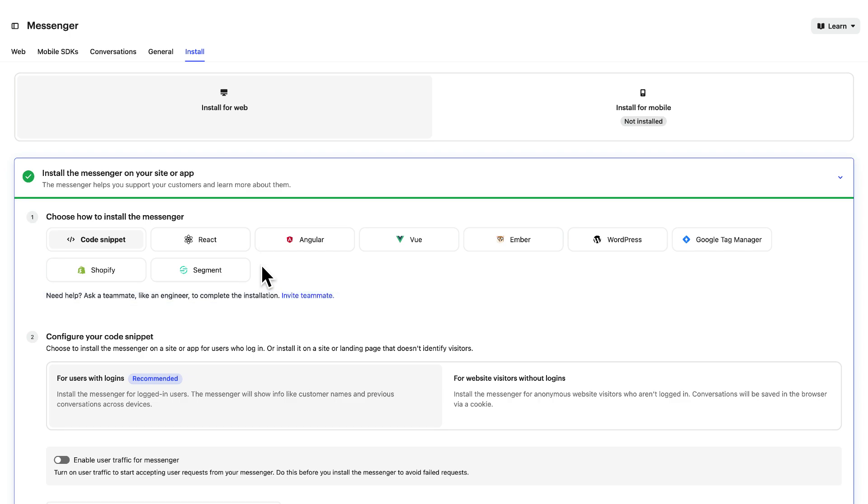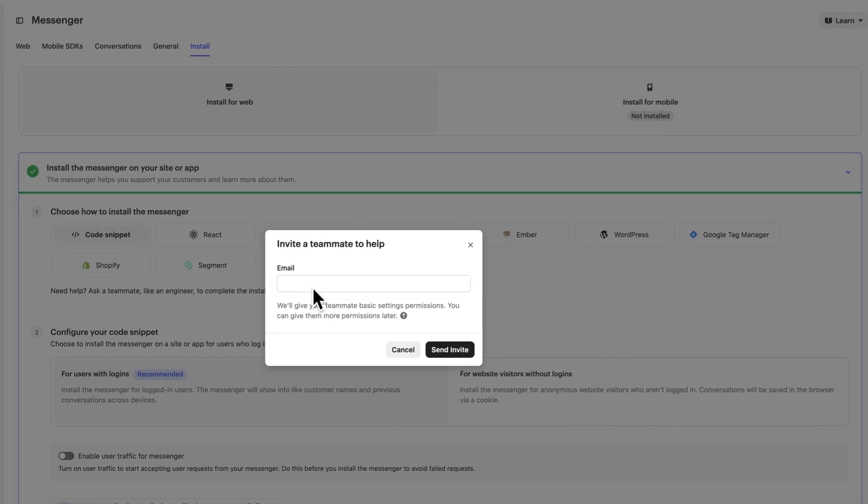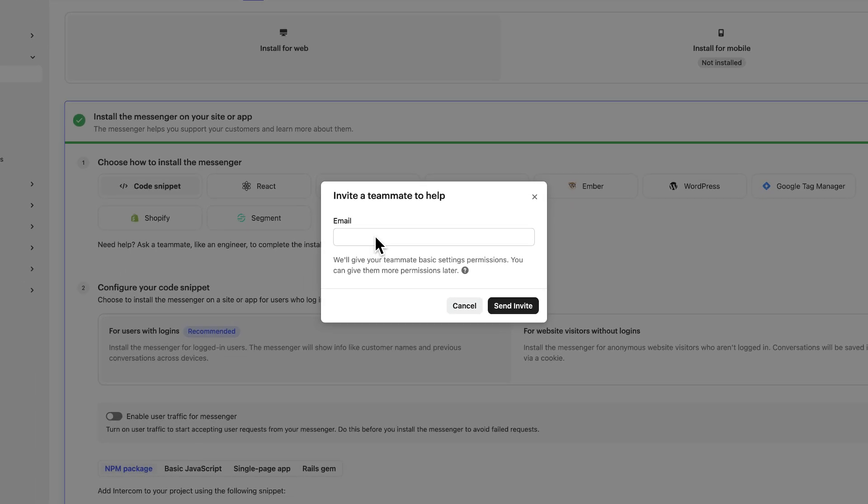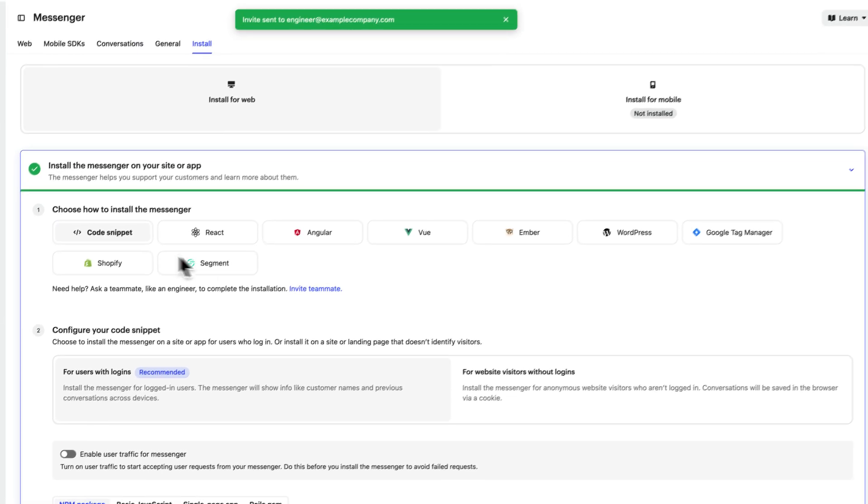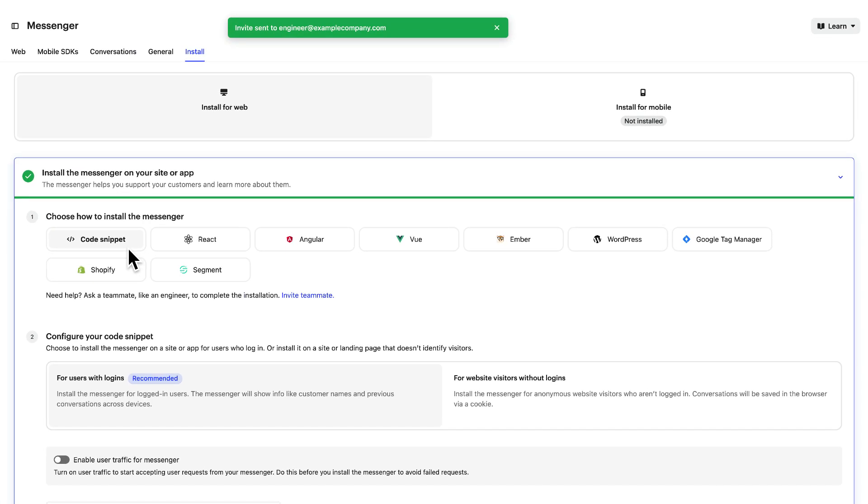If you aren't sure which option is right for you or you don't have access to your code base, you can invite a teammate like an engineer to complete the installation. For our example here, let's choose code snippet which will allow us to install messenger for visitors and logged in users.